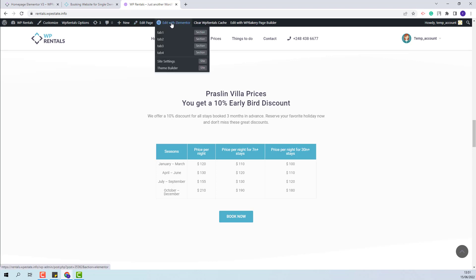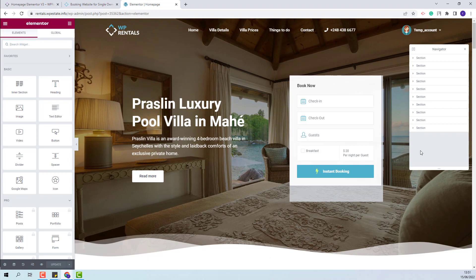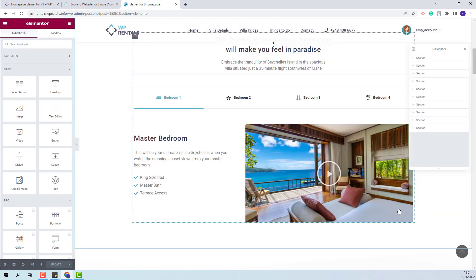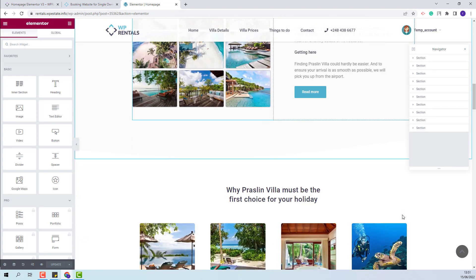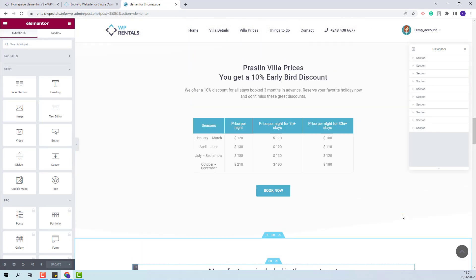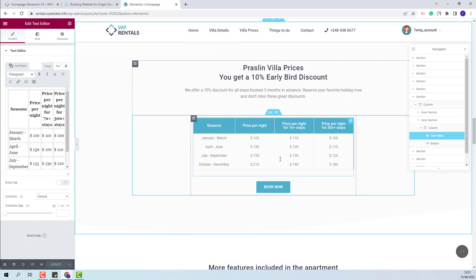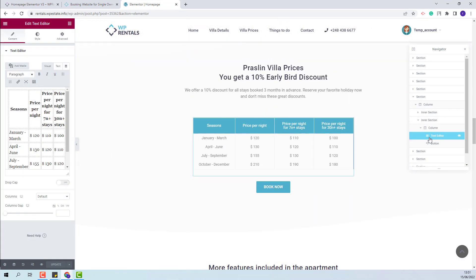I will click Edit with Elementor. I will scroll down to the section that I want to edit. This is the one. I will remove the current widget.